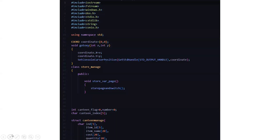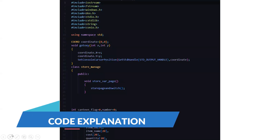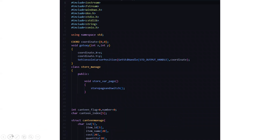Now let's see the code part. First, we have included all the header files, then the standard line using namespace std. Then we have initialized the coordinate to 0 and 0. Then there is a function named void go to xy, where we are taking two parameters int x and int y, and we are initializing coordinate dot x and coordinate dot y with x and y. Then we have the set console cursor position, where we are initializing the console cursor position to the output handle and the coordinate.